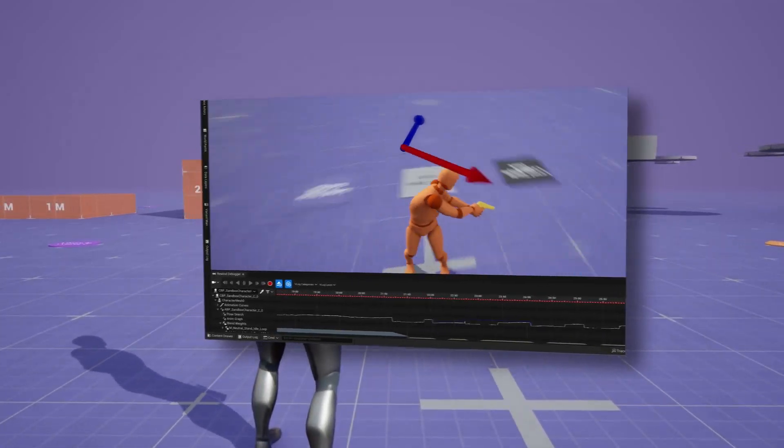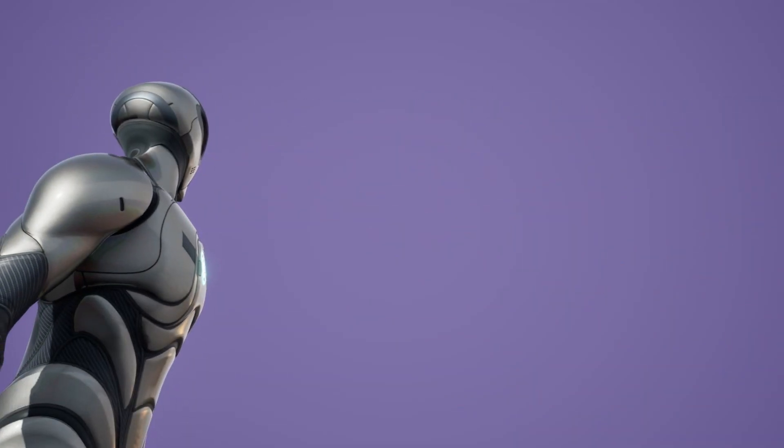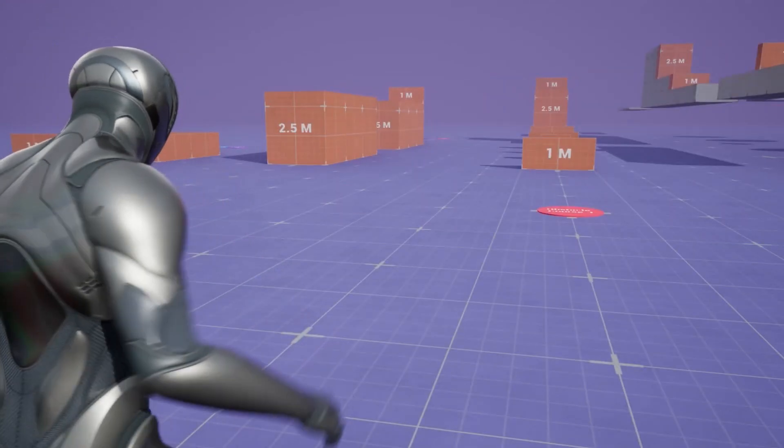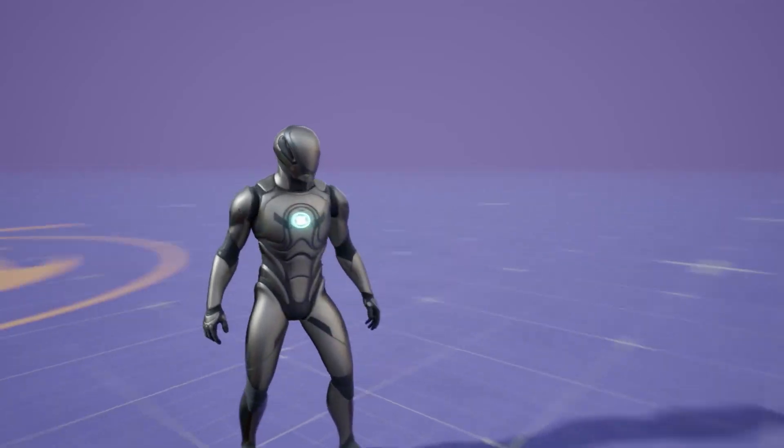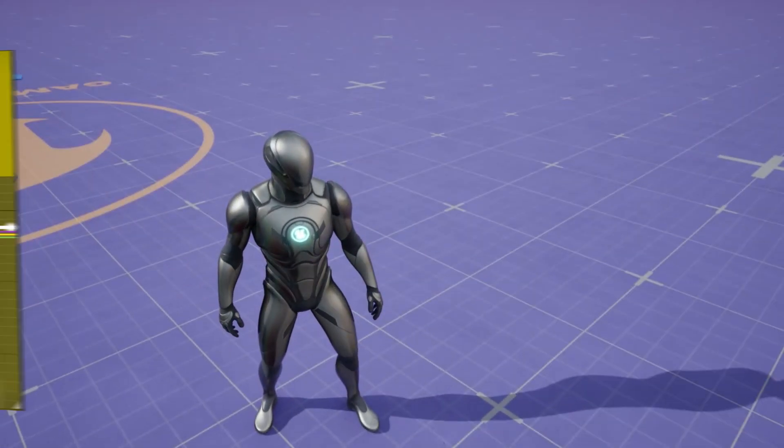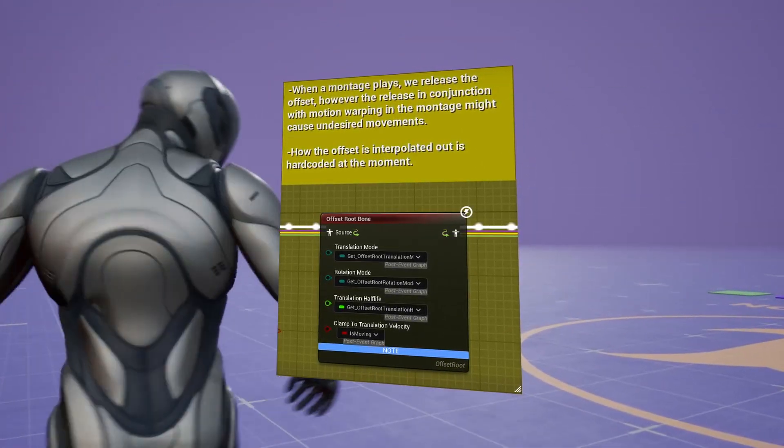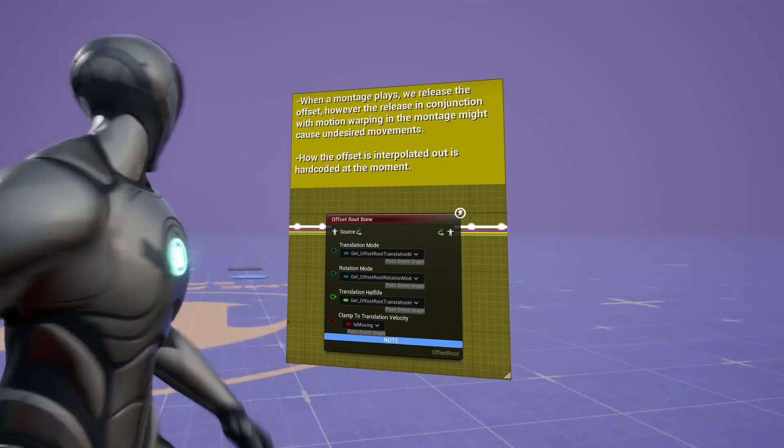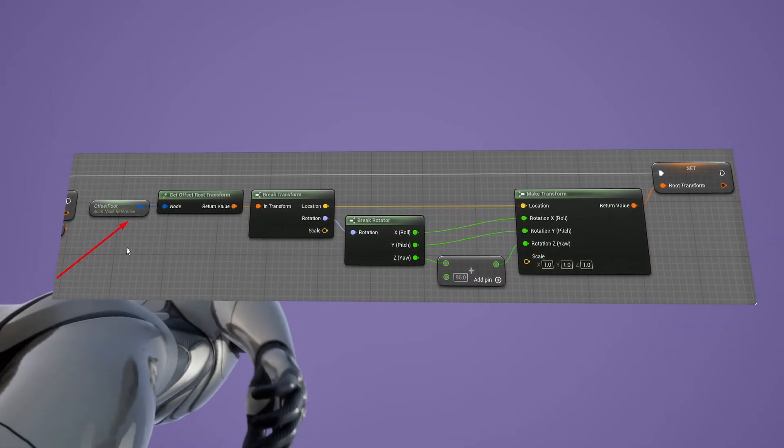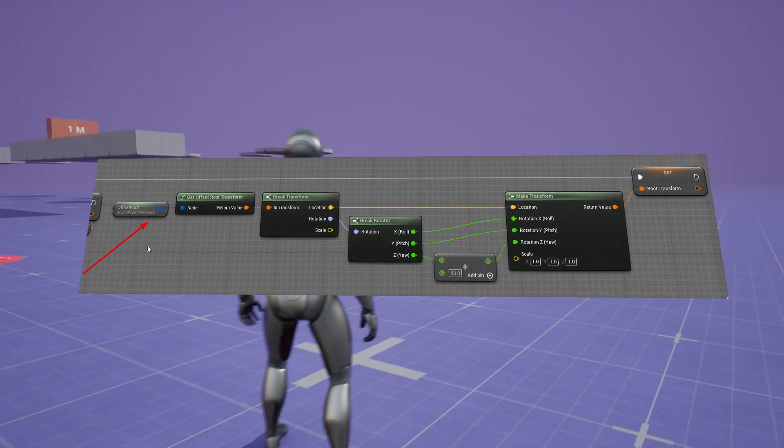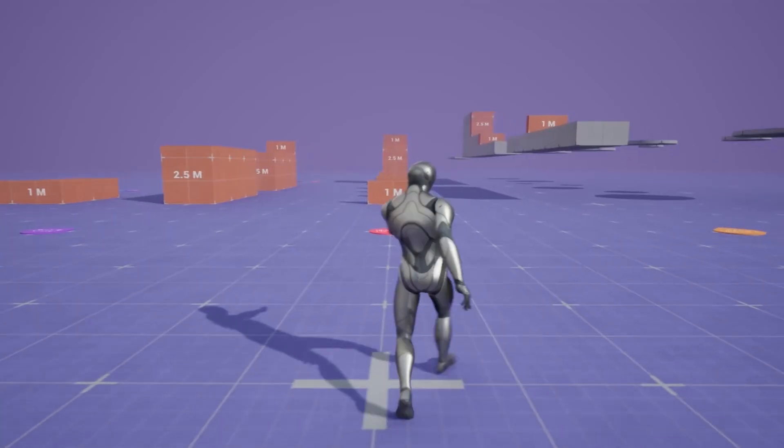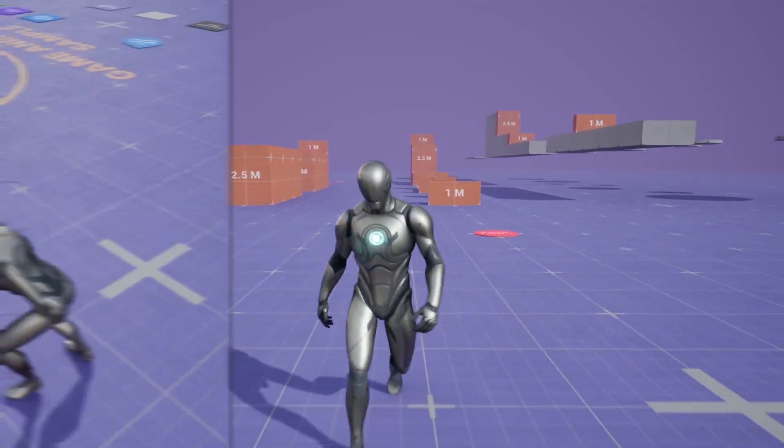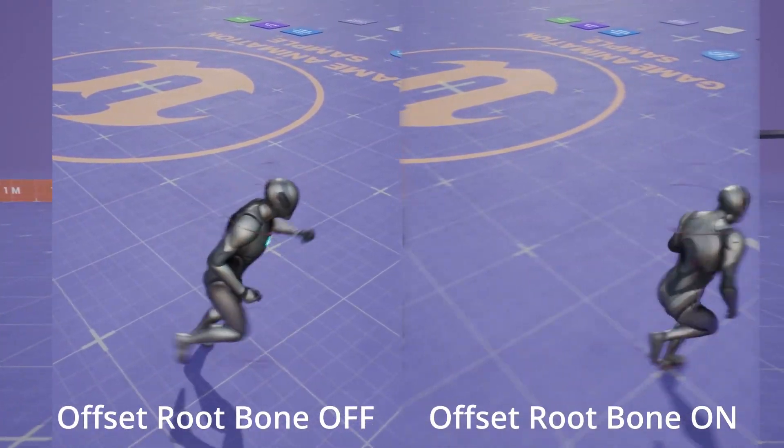The reason why aim offsets were pretty much problematic is because of experimental AnimGraph node called offset root bone. This follows motion matching through transforms in order to offset the character of the collision capsule that dictates what the character is able to interact and collide with.